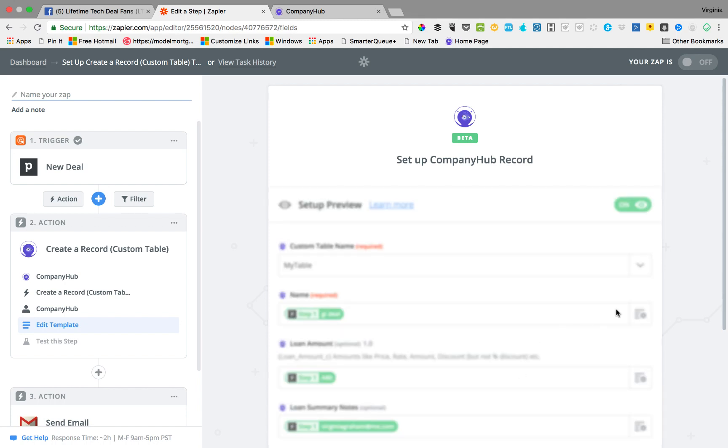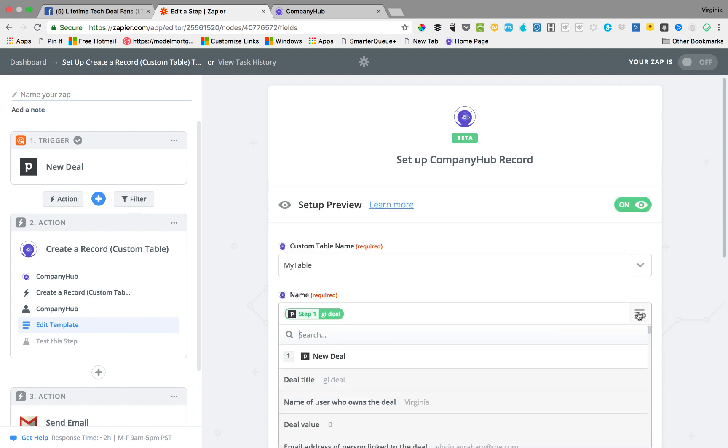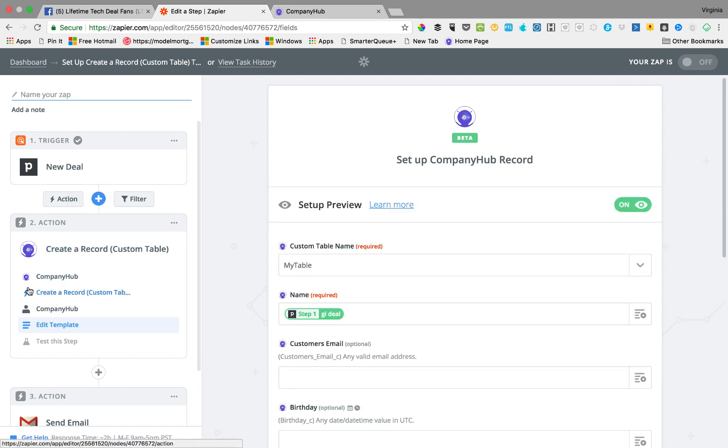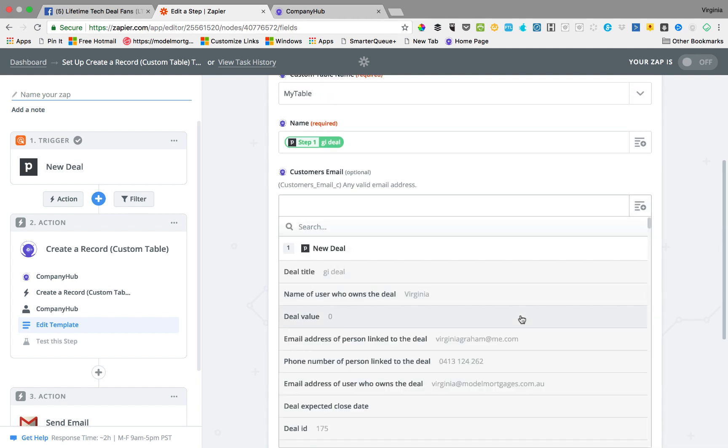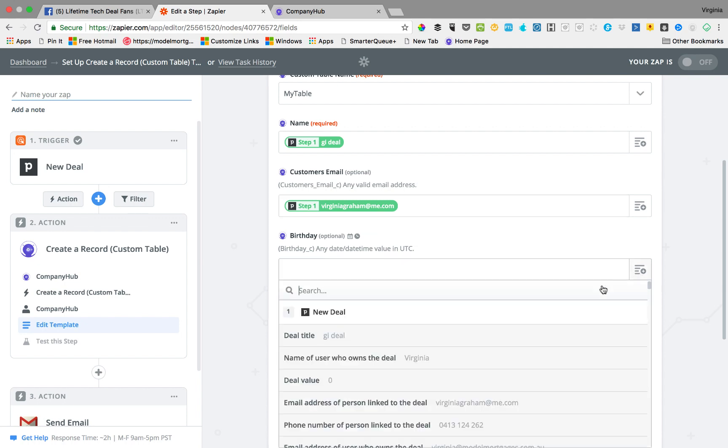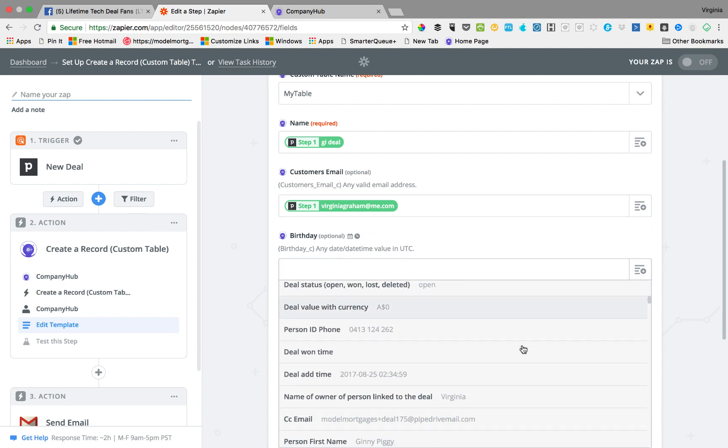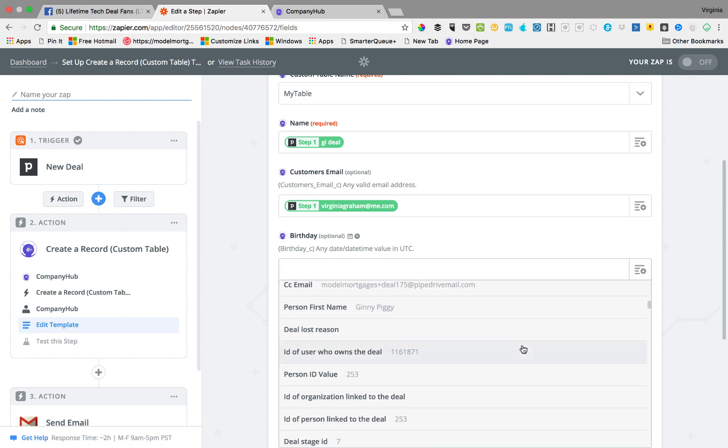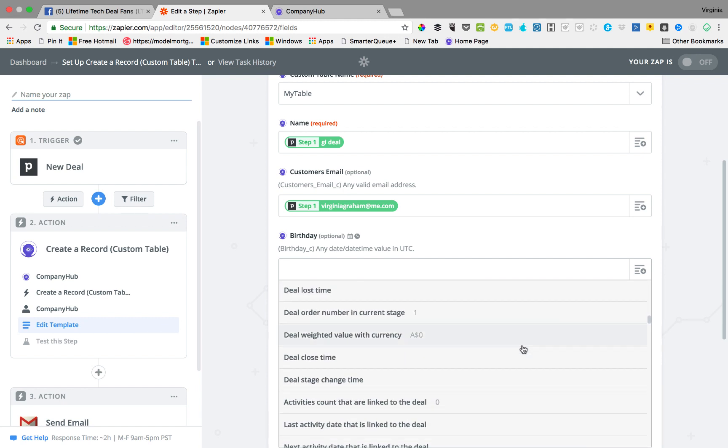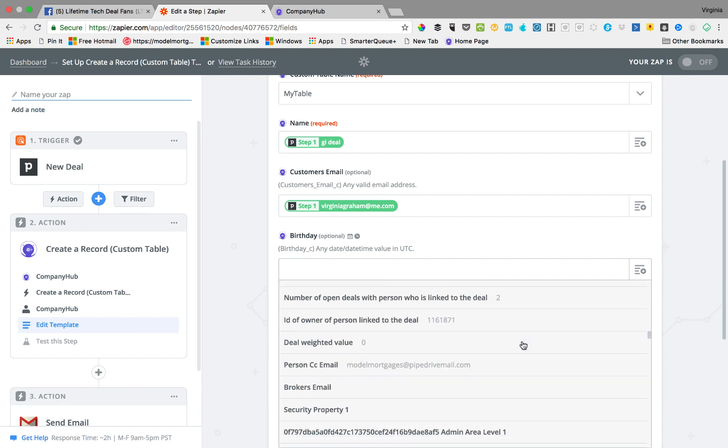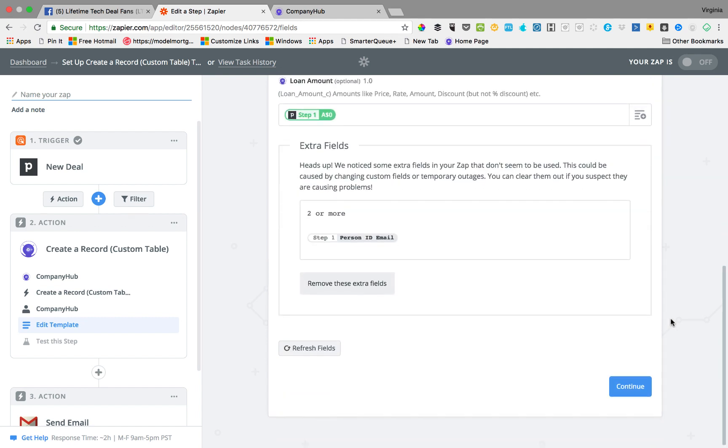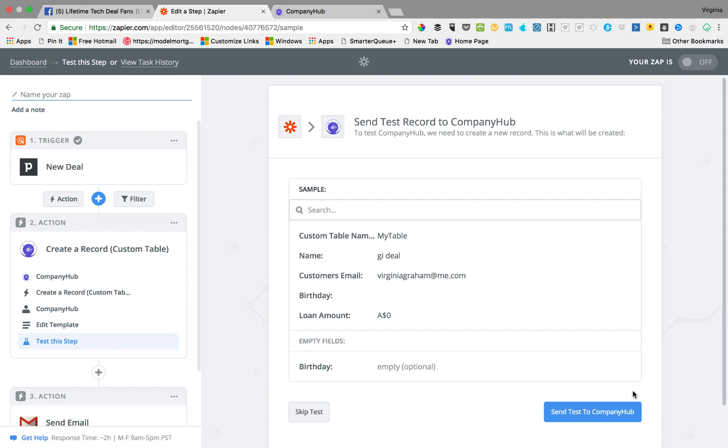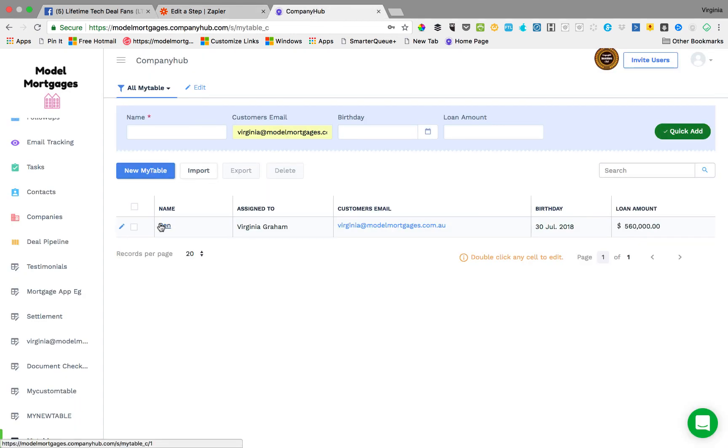Then what you do is you go in here and you say okay, where's the new table? My table, we just did it. The name, getting the name for the new customer from the last thing, and then we'll use the email, the birthday, and then you just continue. So that's how you would pull the data from somewhere else into company hub.